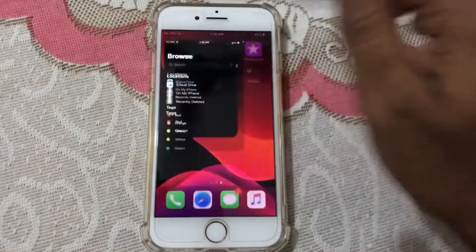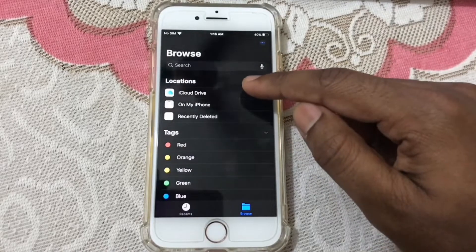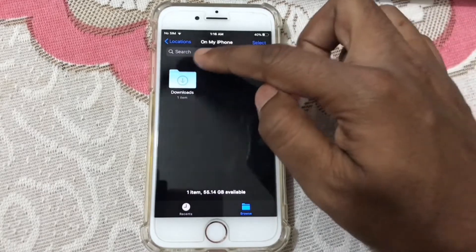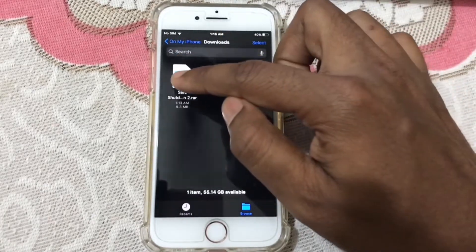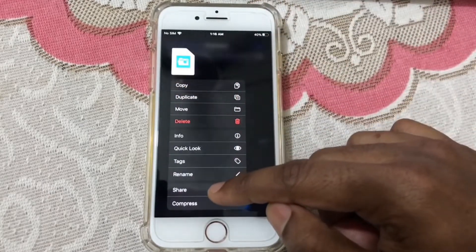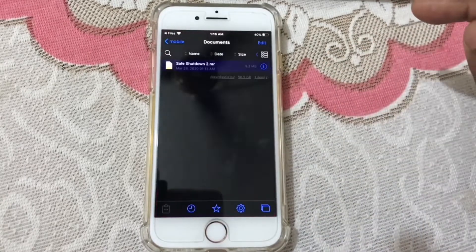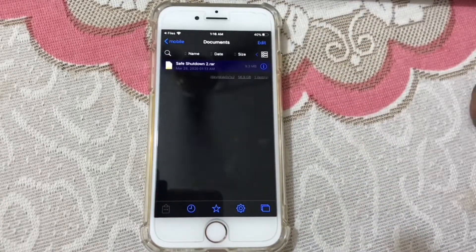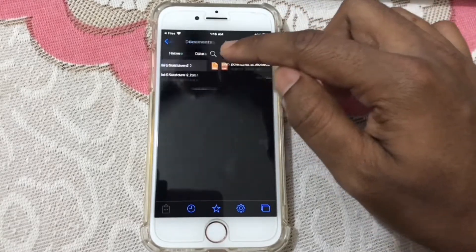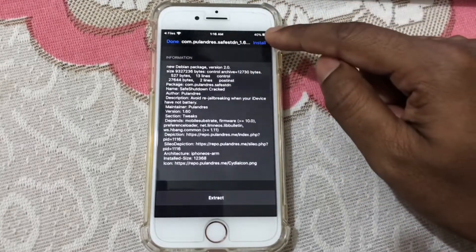Now go to the Files application and find your downloads folder. My downloads folder is on my phone. Here it is — press and hold Save Shutdown, click on Share, and find 'Copy to Filza'. Here it is — tap on it again and install this one, click on Install.